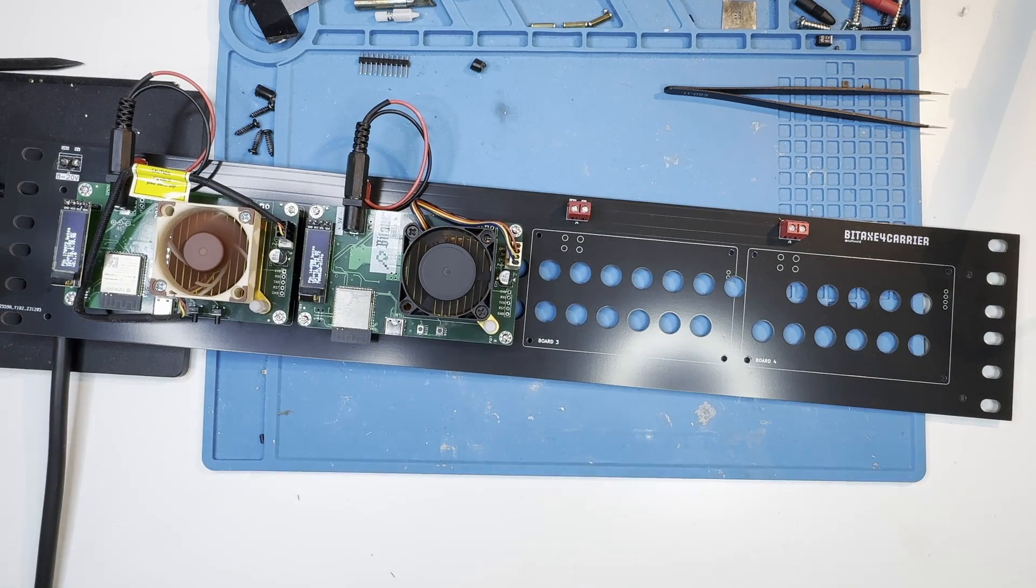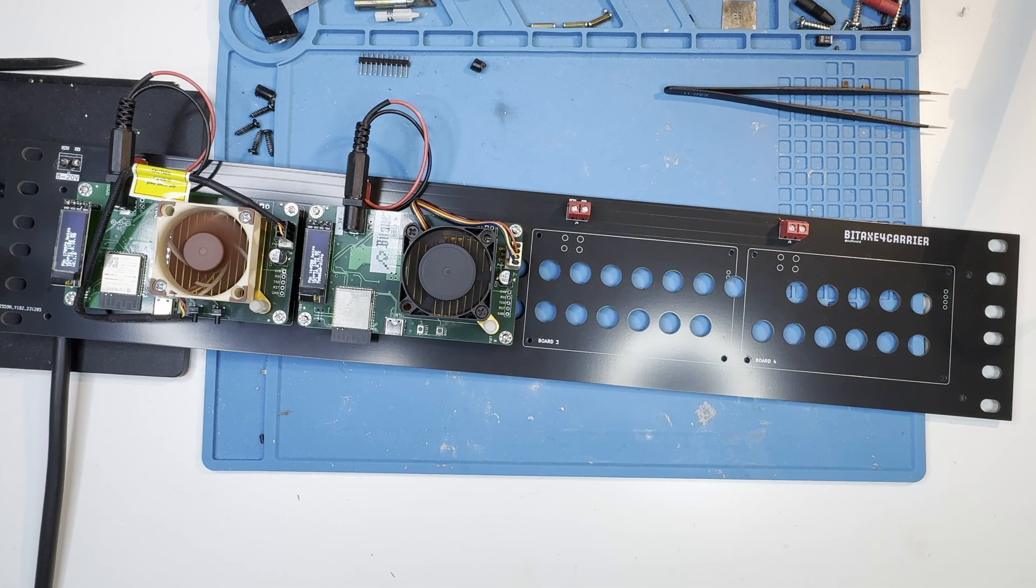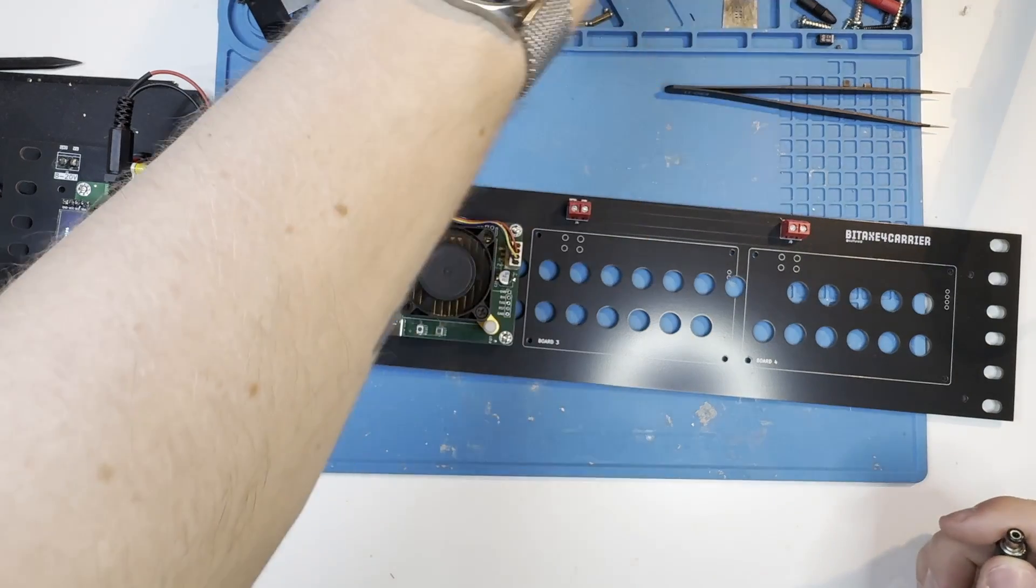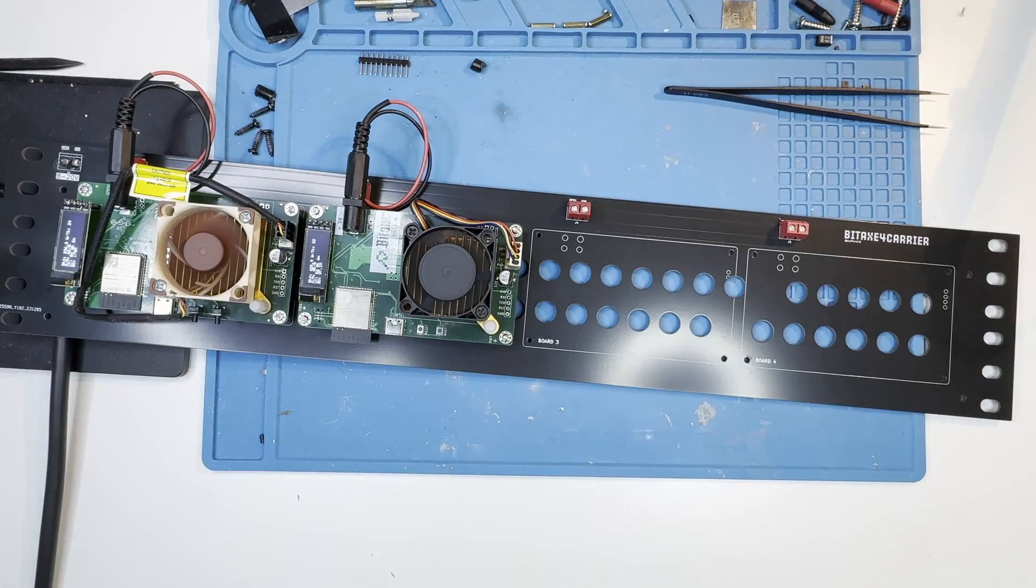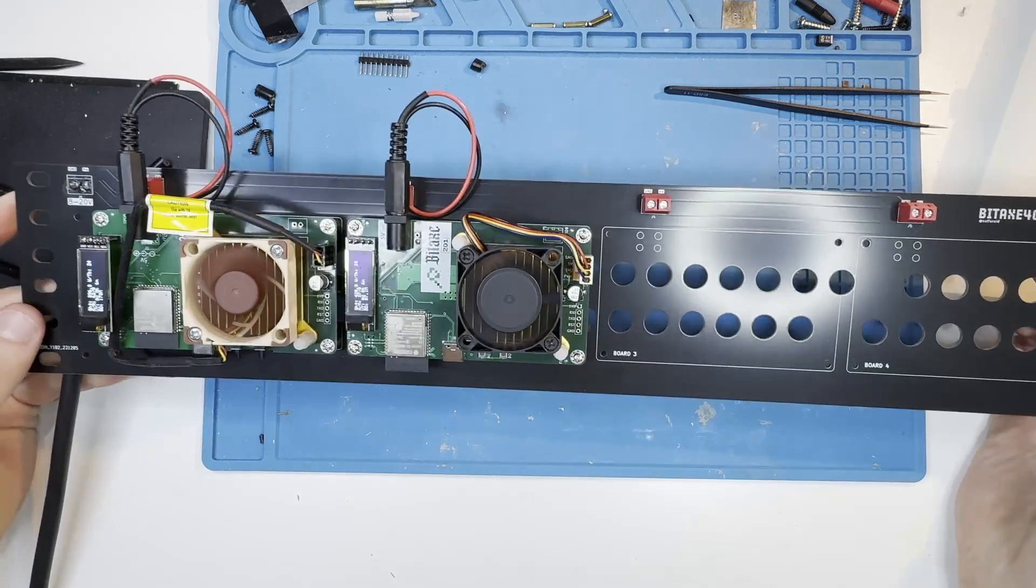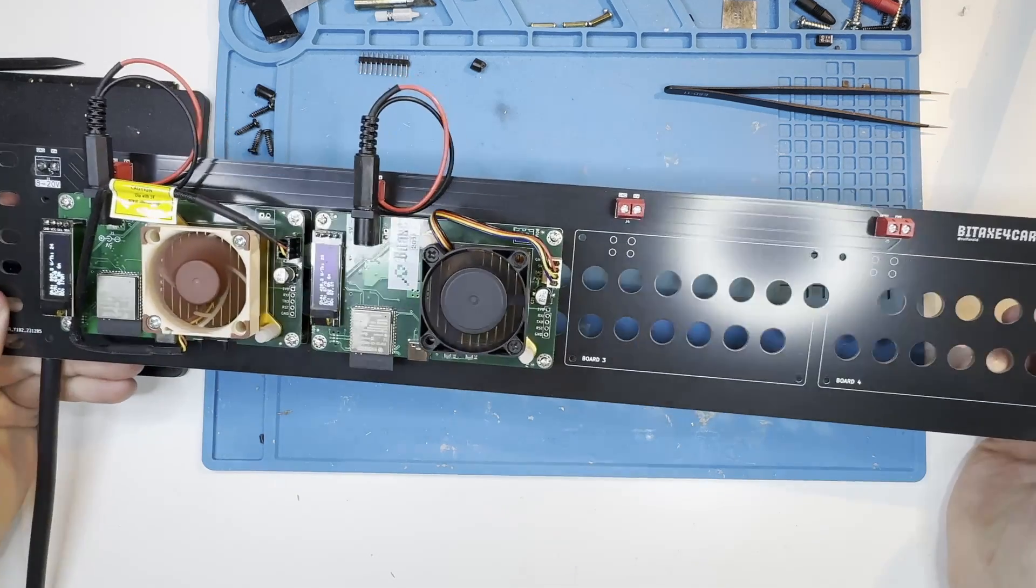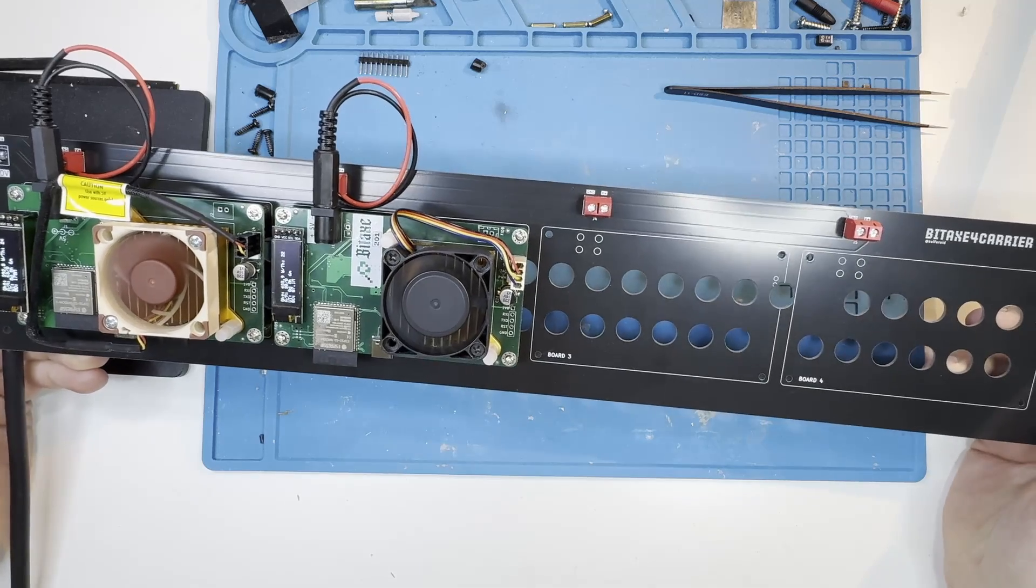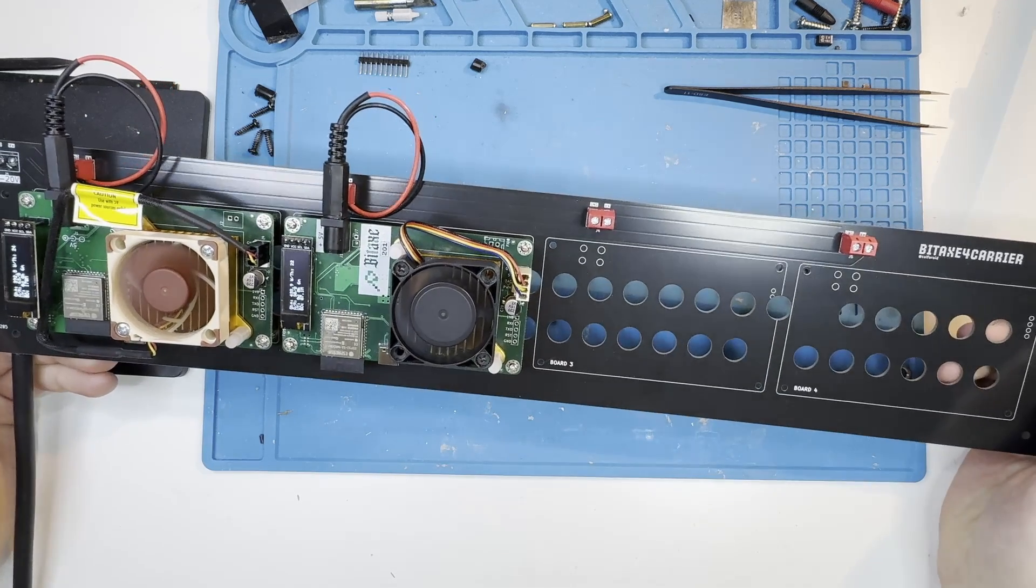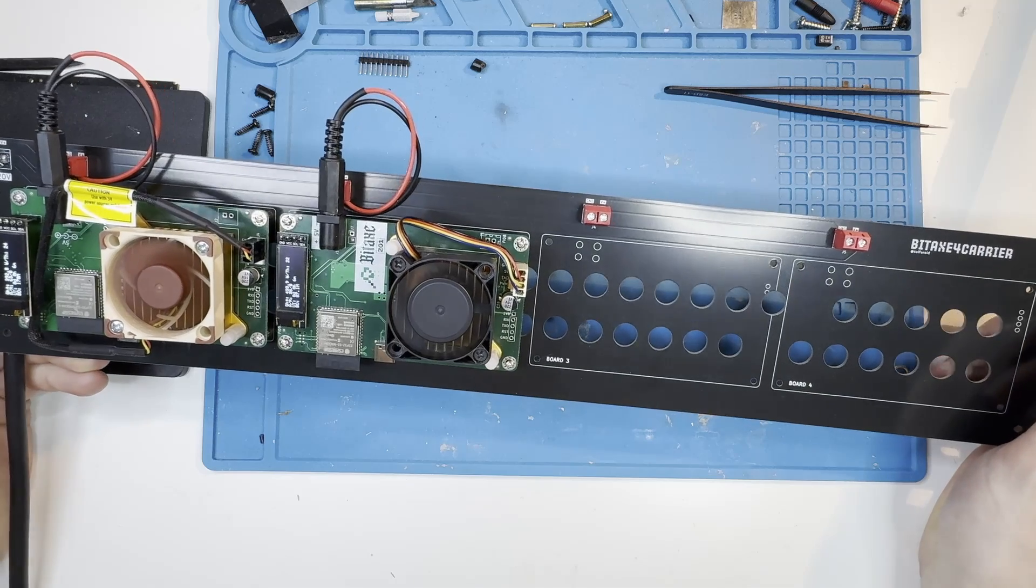I do have a server rack but sadly it's full and not in an optimal position to actually reach it, so unfortunately I cannot show this to you in my server rack. But I'd love to see more of them on Twitter or somewhere else just to see how beautiful a server rack can be with some Bitcoin mining.